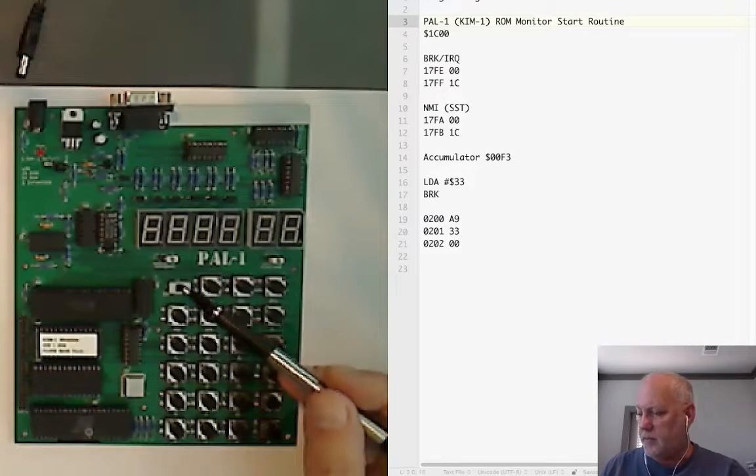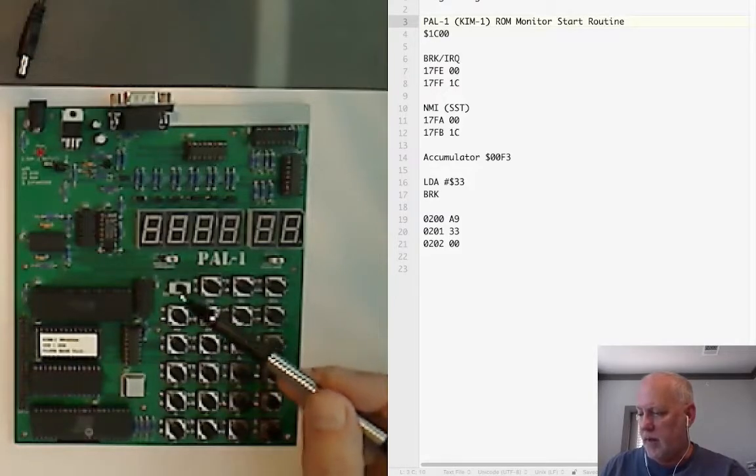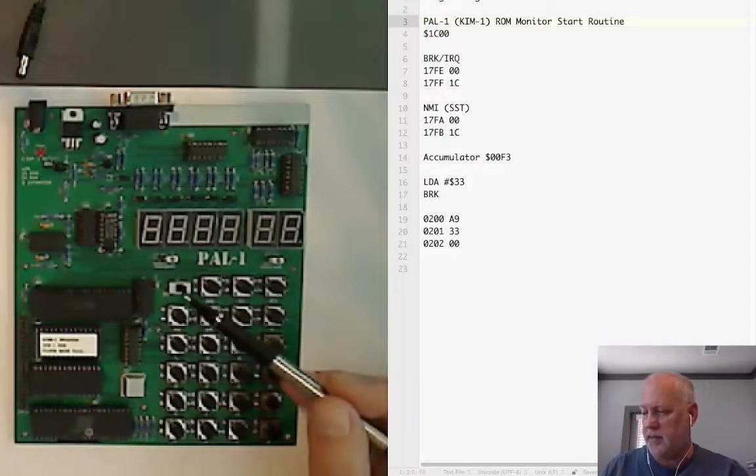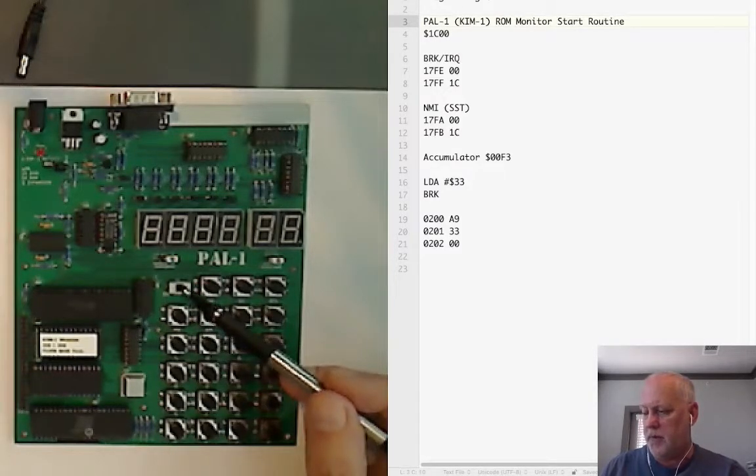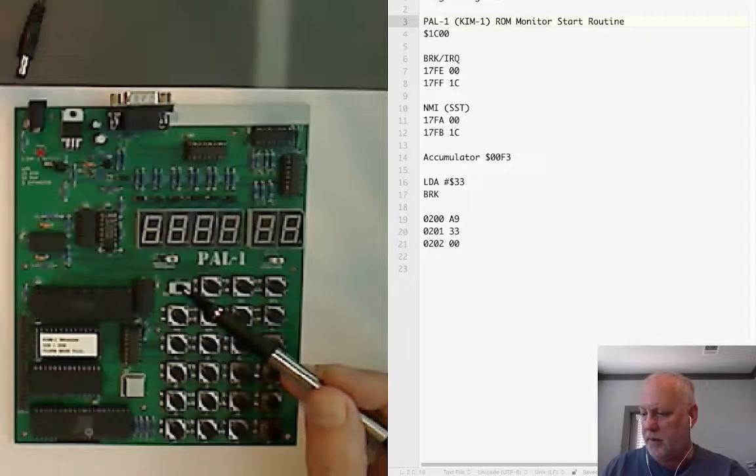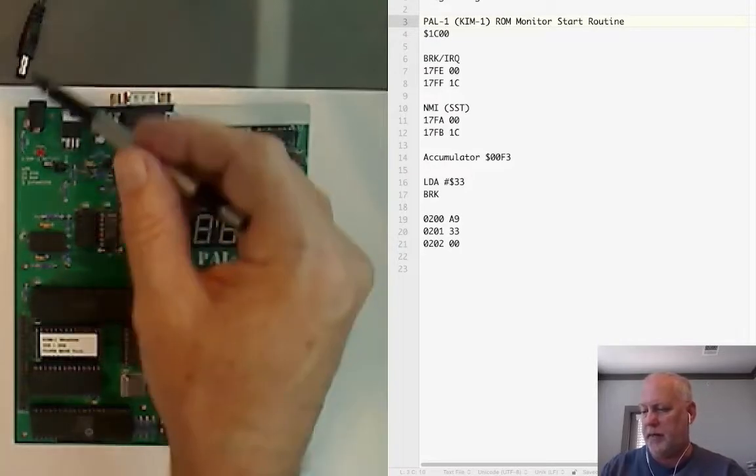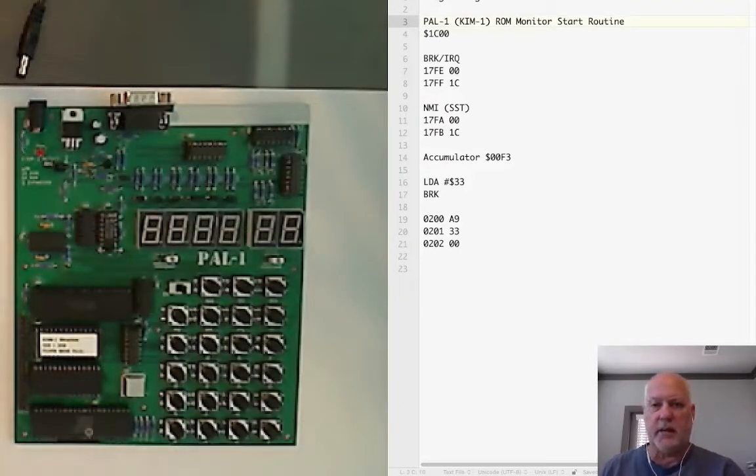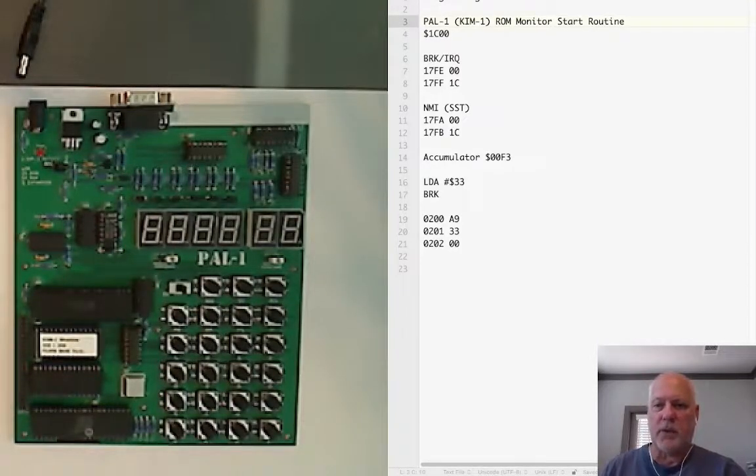The last setting we're going to have is the SST, the single step mode. We're going to turn that off. We'll plug it in in a minute but before we do that I'll talk about how we're going to program it.